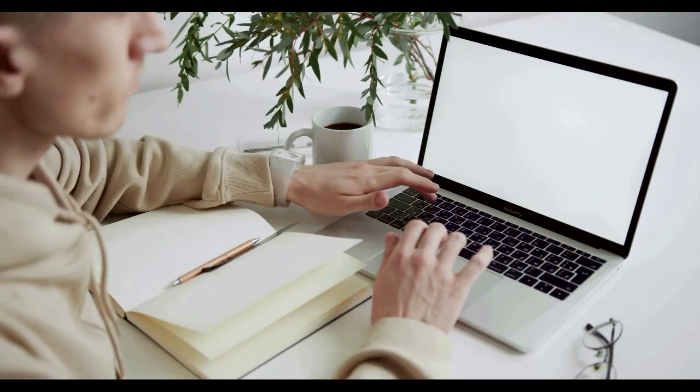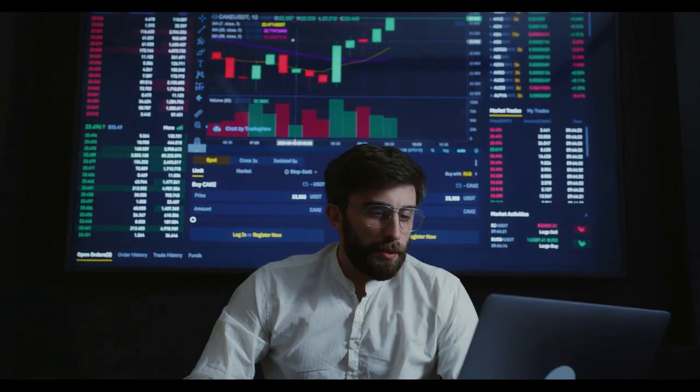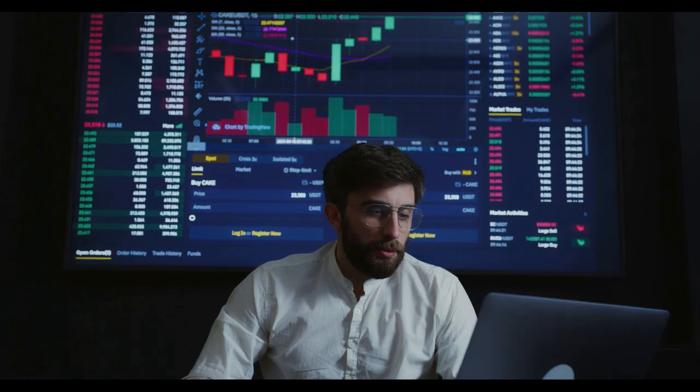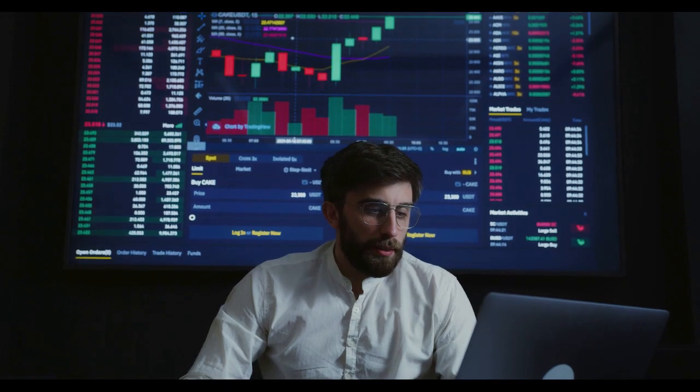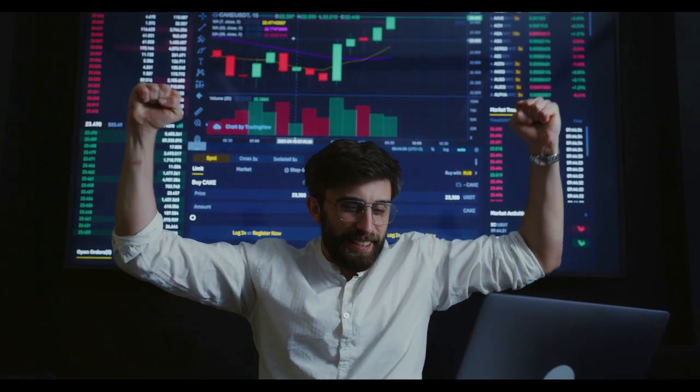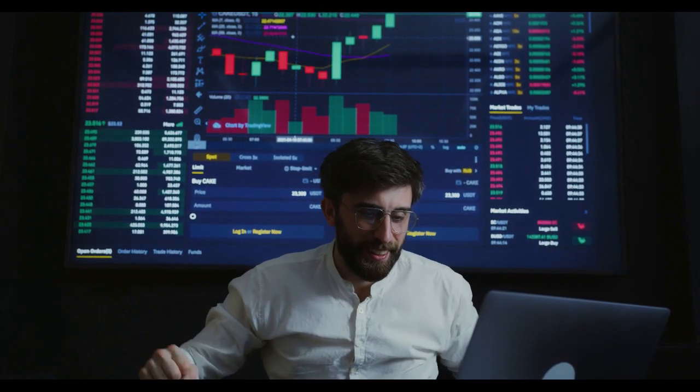As a result, Shibarium, the upcoming L2 solution, aims to contribute to these burns. Factoring in its capabilities, some proponents forecast a 5 trillion monthly burn rate.